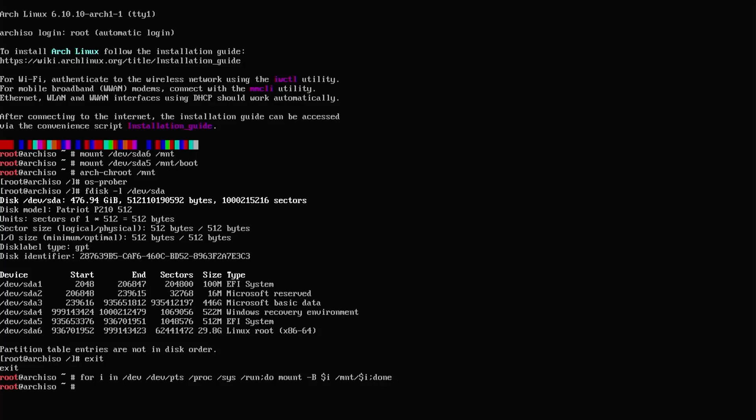Now I'm going to chroot into it. If you get this error, you can just use bash.